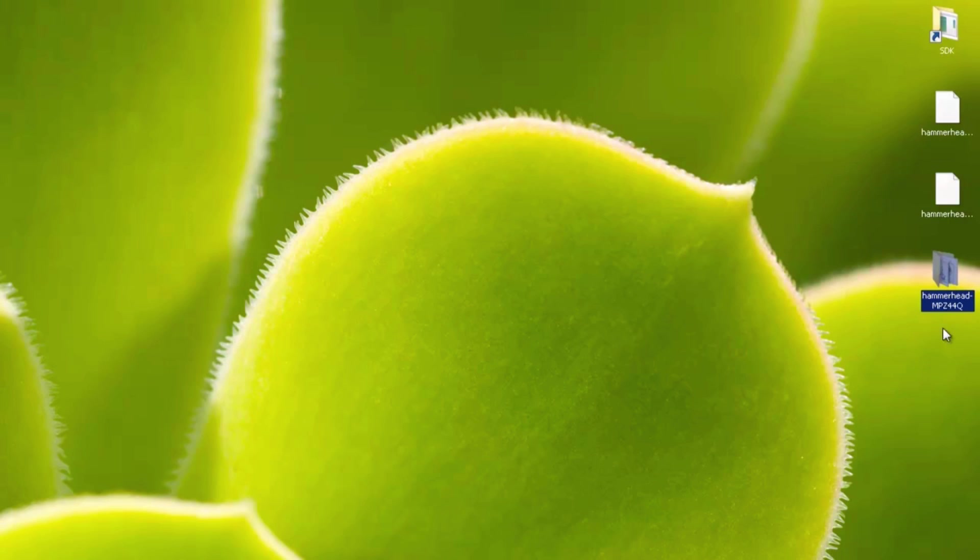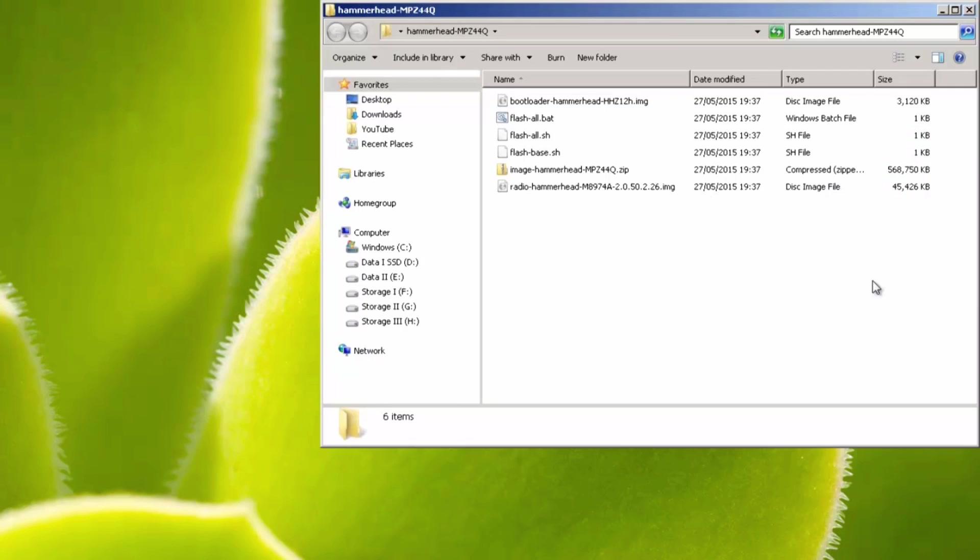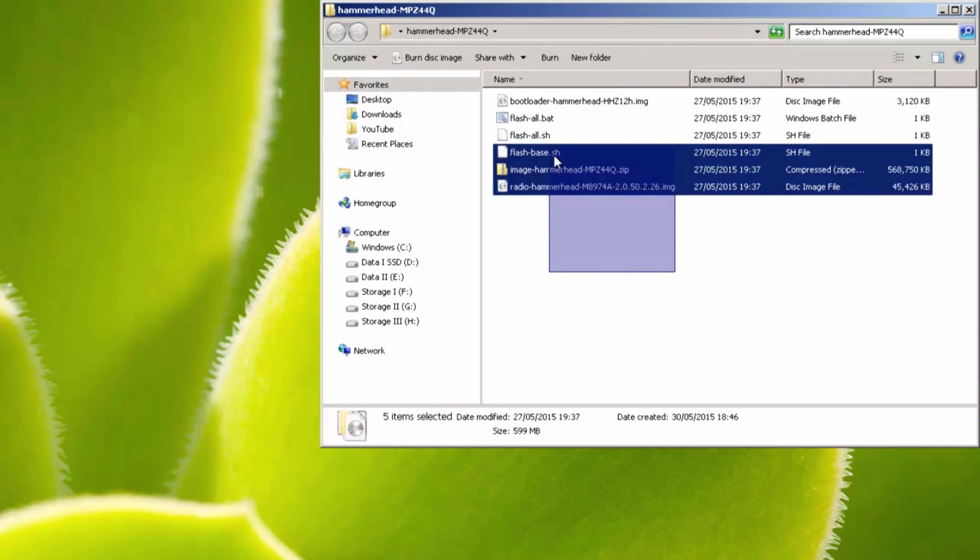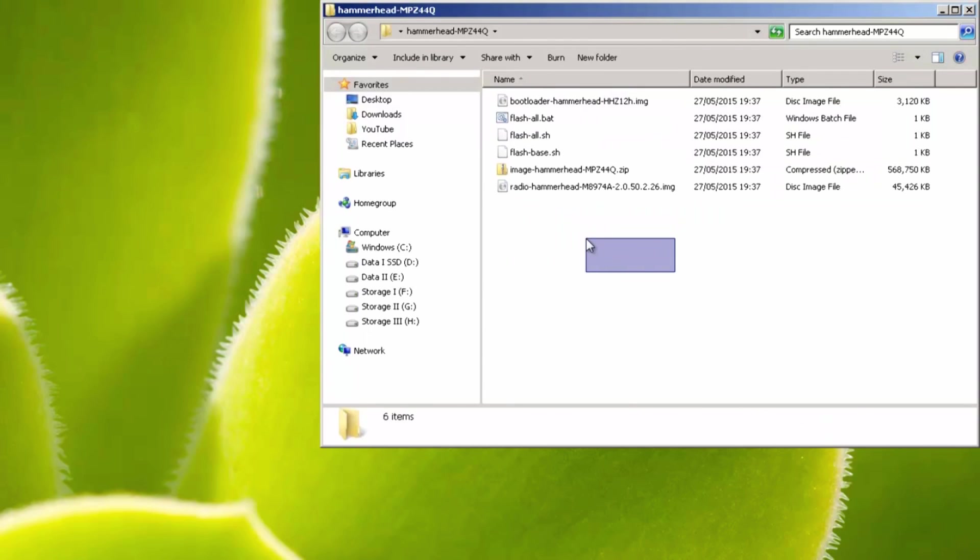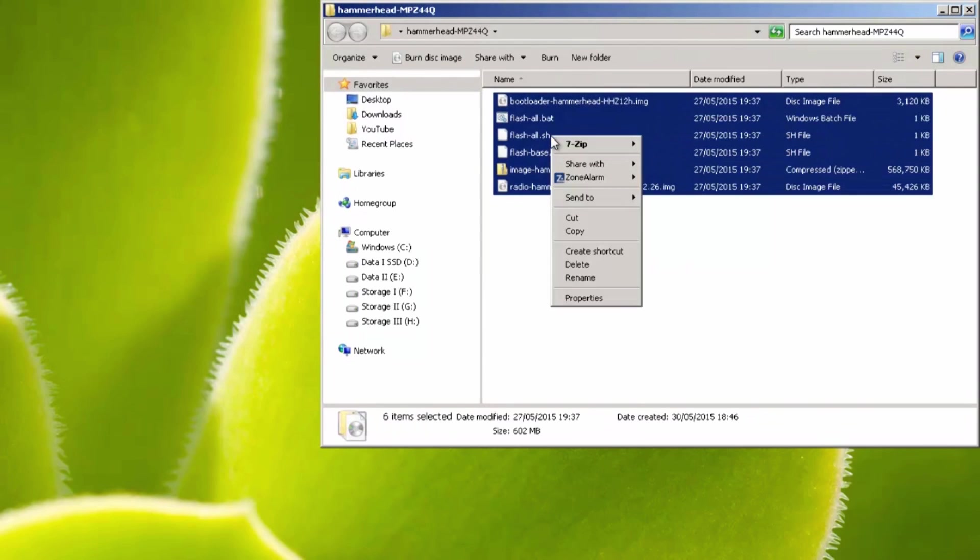So you can see the process that we followed. We hit download on the web page. It downloaded this file. We extracted it, which gave us this file. Then we extracted this file, and it gave us this folder, which contains all the files that we need. So we're going to select everything, right click, and hit copy.